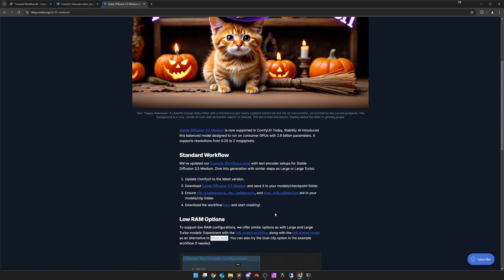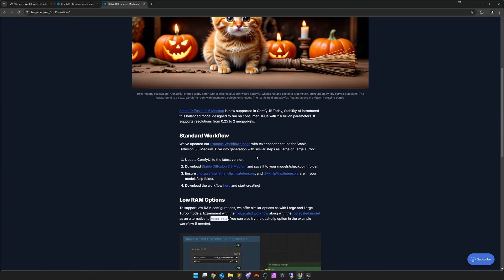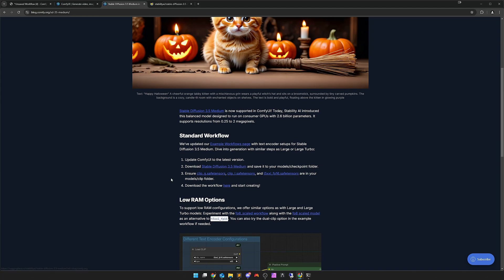It starts very interesting right away. It says here Stable Diffusion 3.5 Medium to run on consumer GPUs with 2.6B parameters, and it supports resolutions from 0.25 to 2 megapixels. And I found that very interesting. Here you also get all download links. I'll open that up.